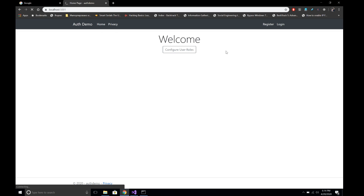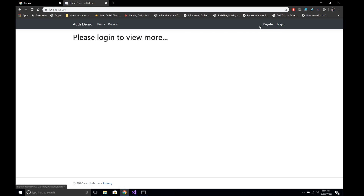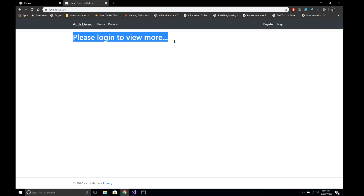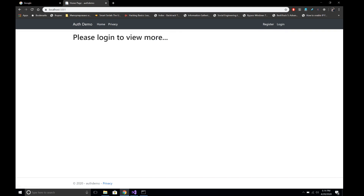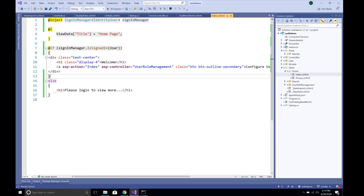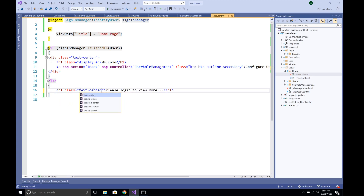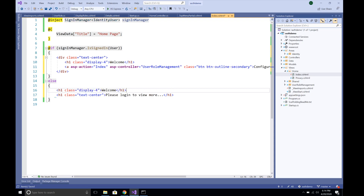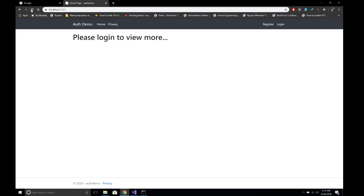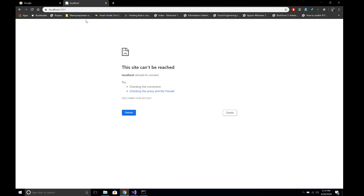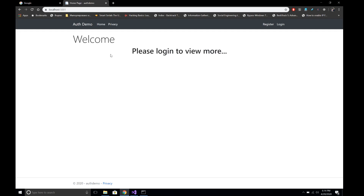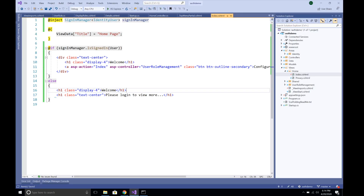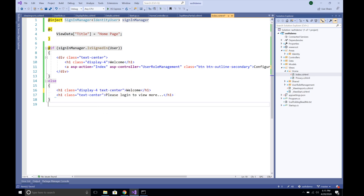Our application is up and running. The user has not been logged in and we see 'Please log in to view more' — so whenever I click on Home I see that message. Let's also add a welcome message and put a class of text-center here, and also add a welcome message. Let's save and refresh. The server is starting up, and I want to put the welcome message in the center as well with text-center. Let's save.